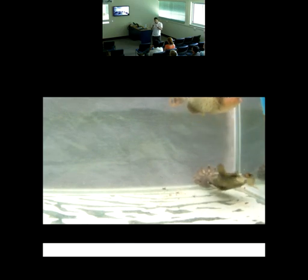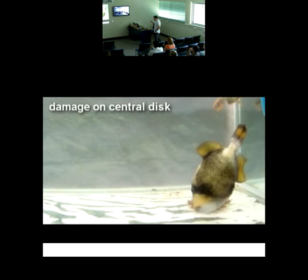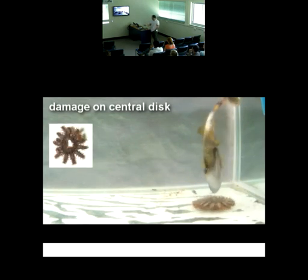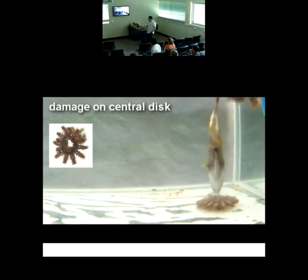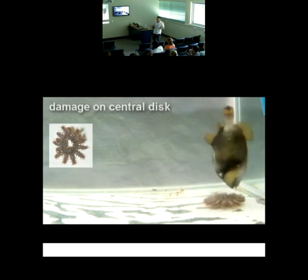We found that when the triggerfish see a very small starfish, they attack the center and create huge holes and kill the starfish.